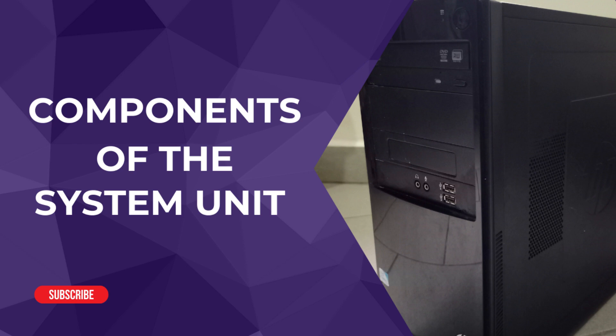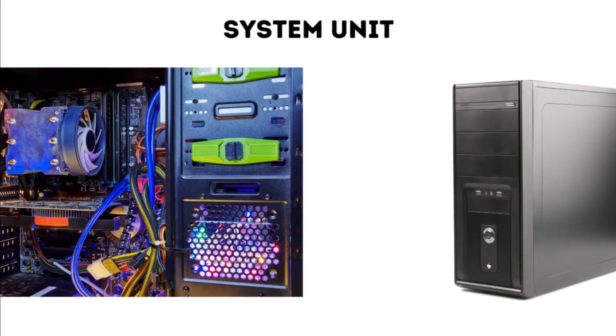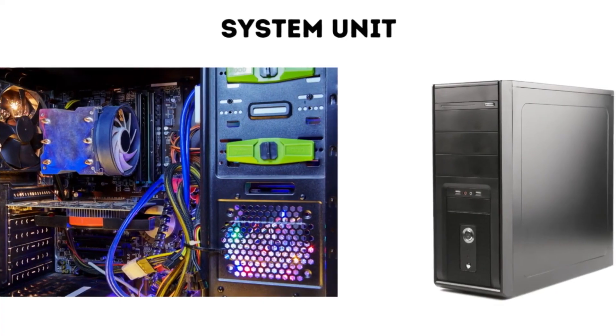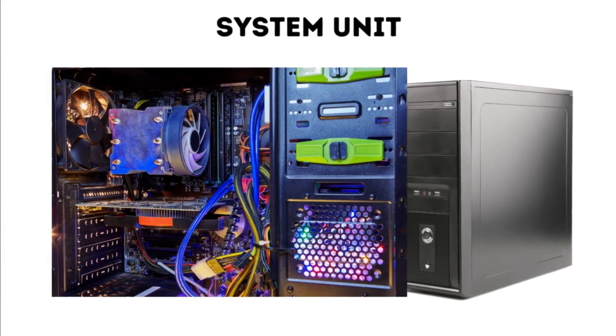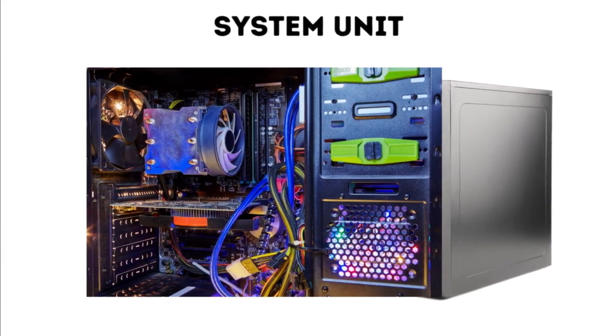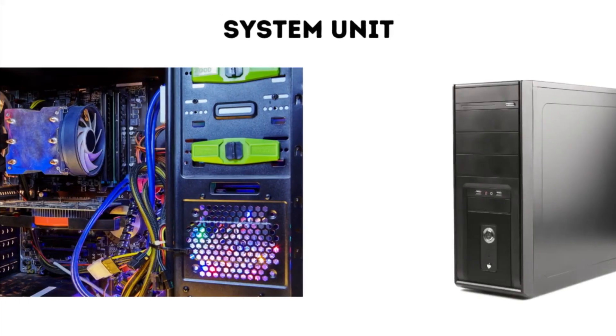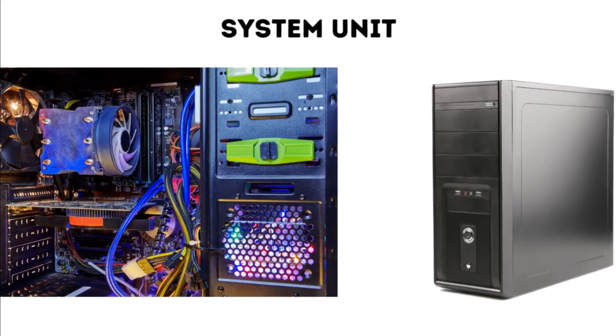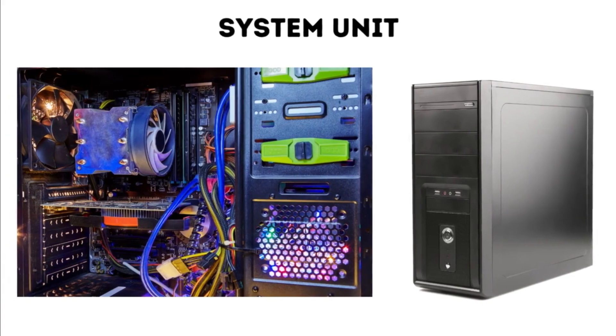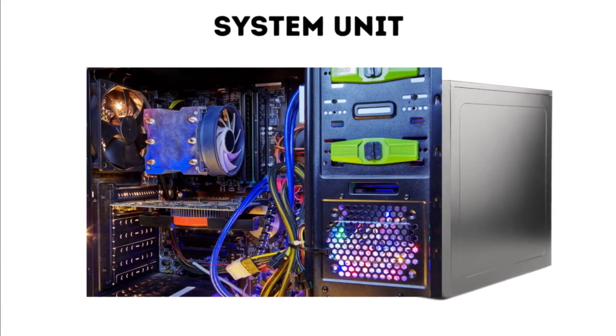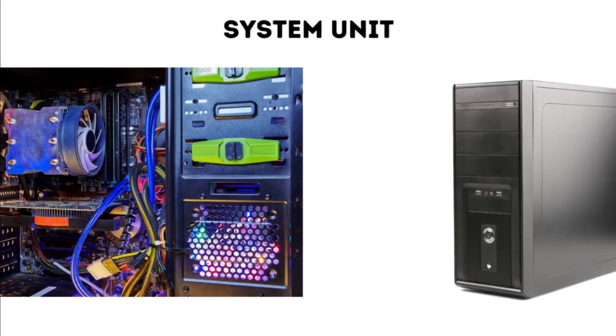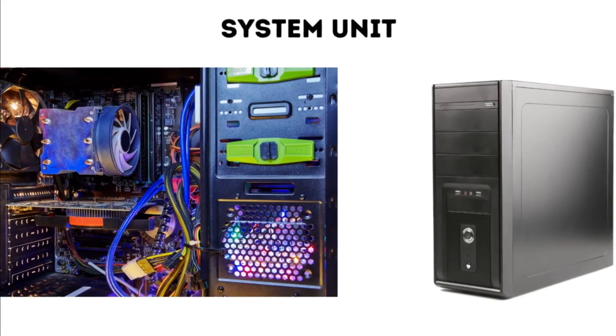First of all, what is a system unit? According to techopedia.com, a system unit is the part of a computer that houses the primary devices that perform operations and produce results for complex calculations.